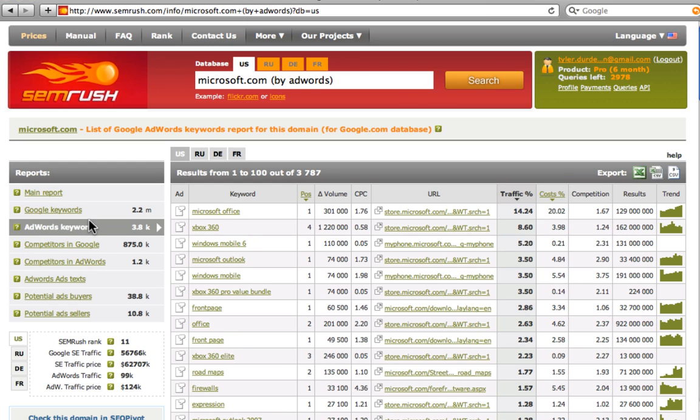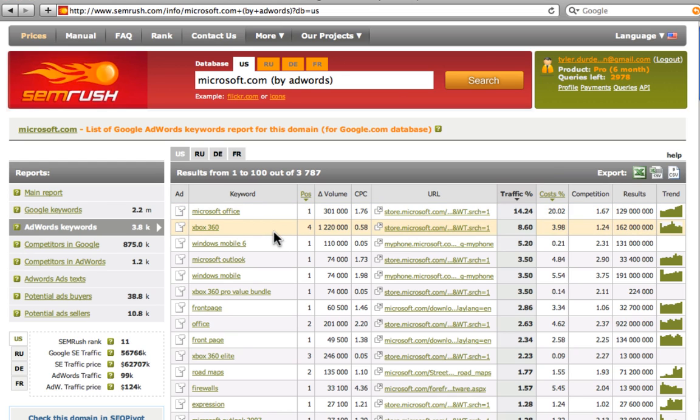What keywords they buy. For example, Microsoft Office, Xbox, Windows Mobile and so on. Ad copies on each of keywords. You can also sort or export all this data.